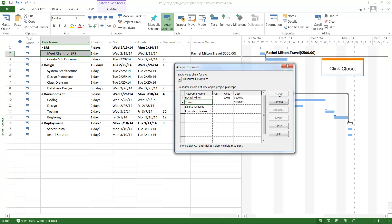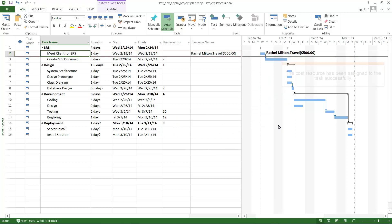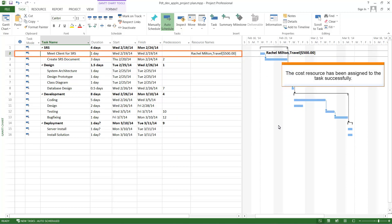After assigning the cost resource to the task, click Close. The cost resource has been assigned to the task successfully.